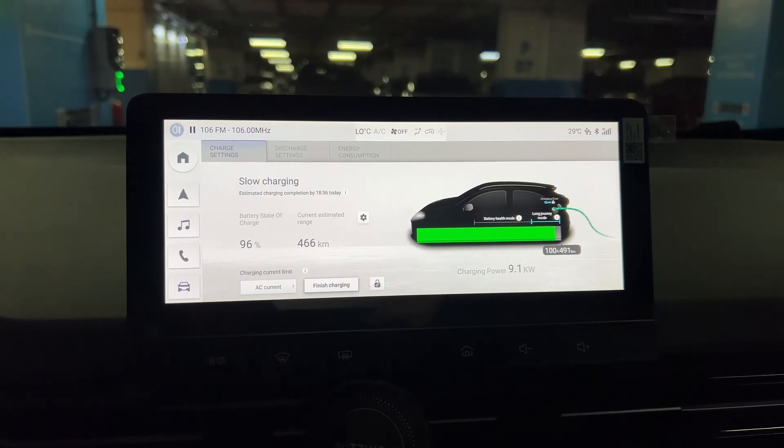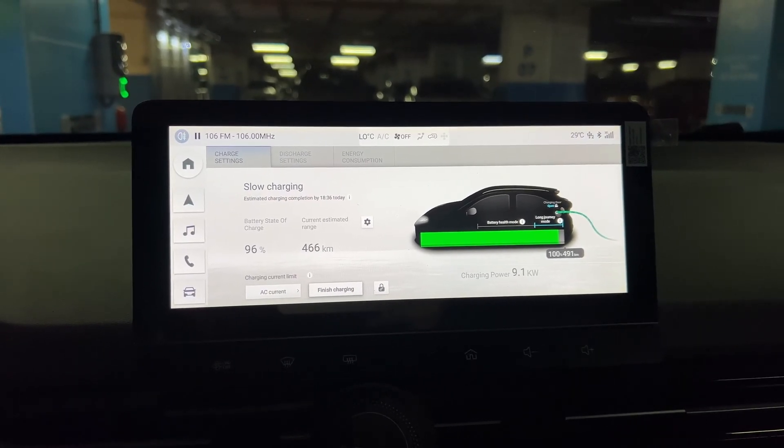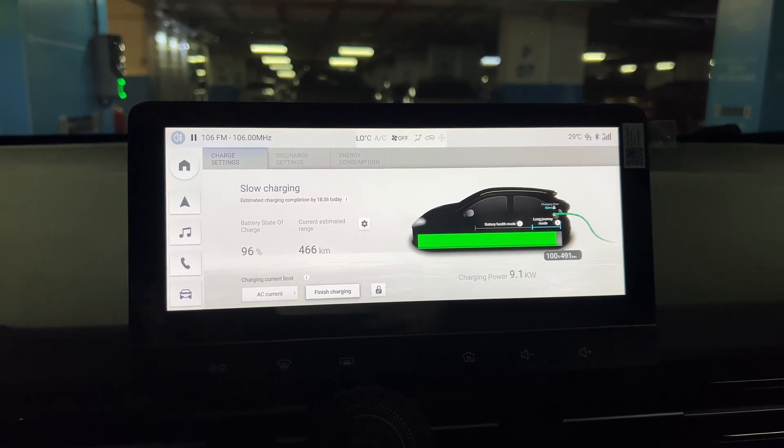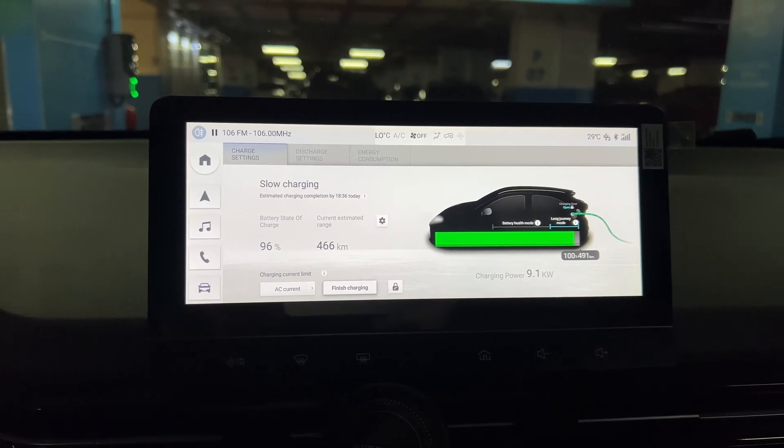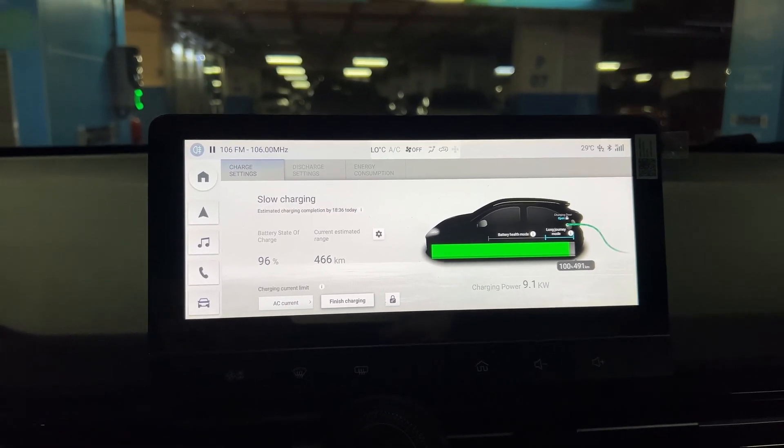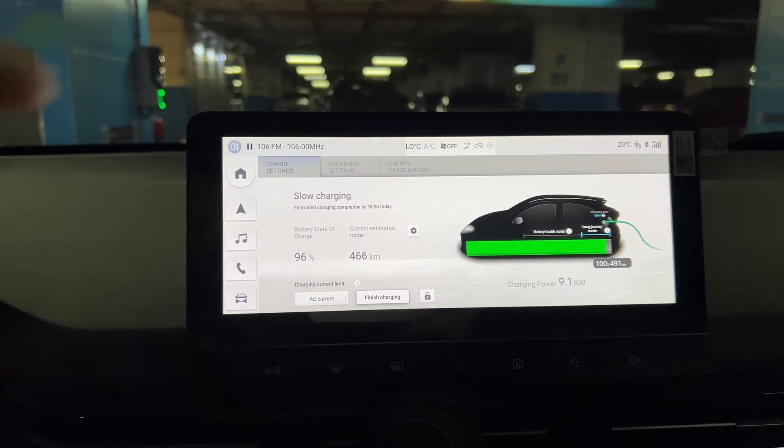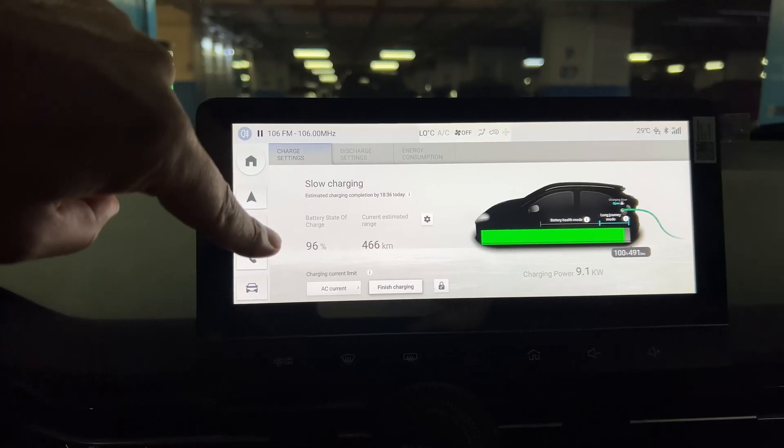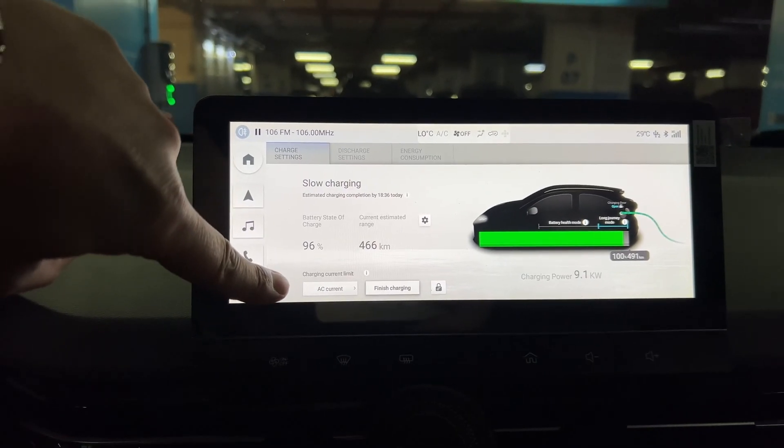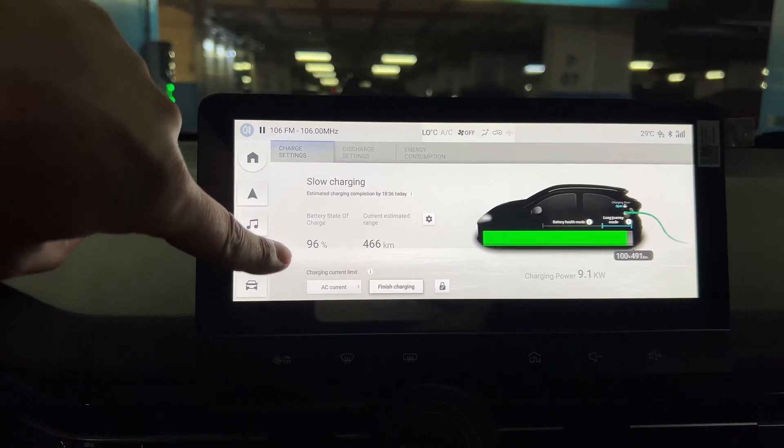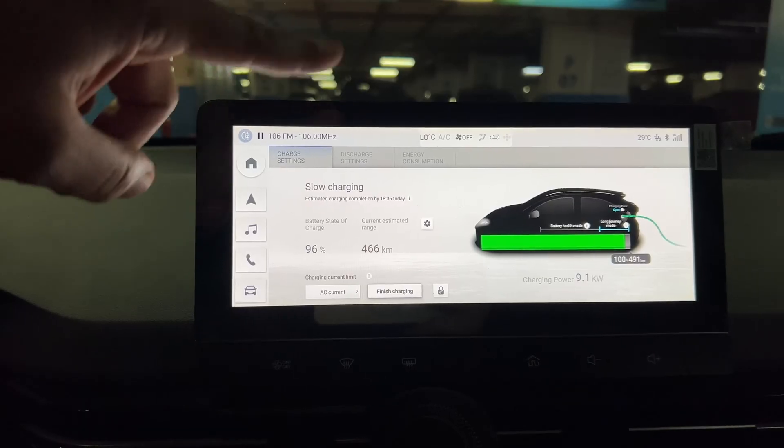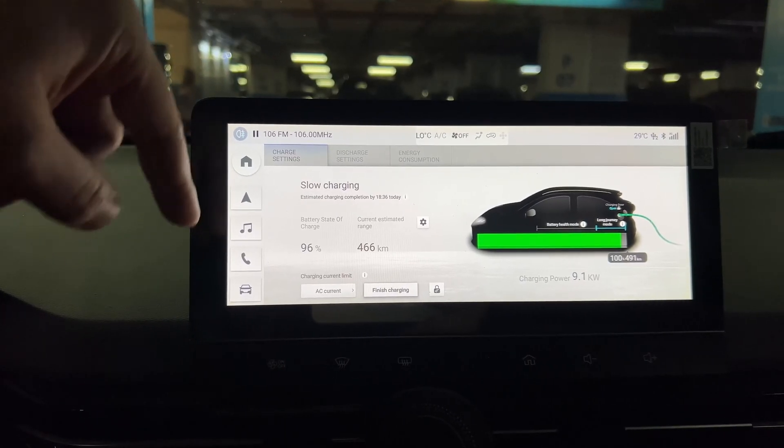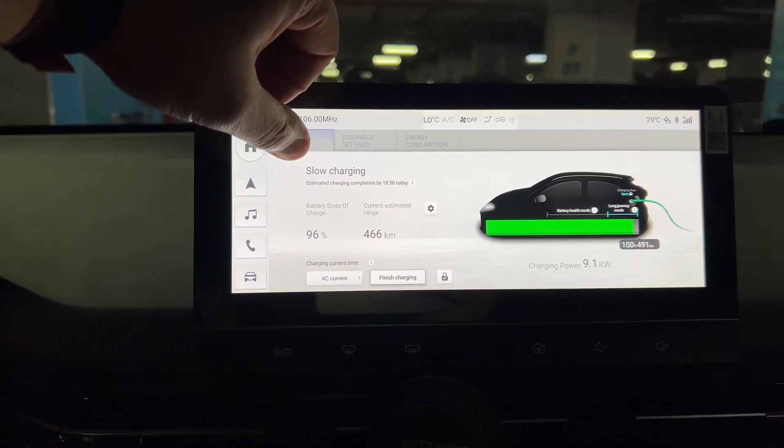Good afternoon everyone. If you are using an electric car, especially if you are using an MG4 electric car, you need to know one important thing. As you can see, I am charging the car at the moment from an AC charger up to 100 percent.